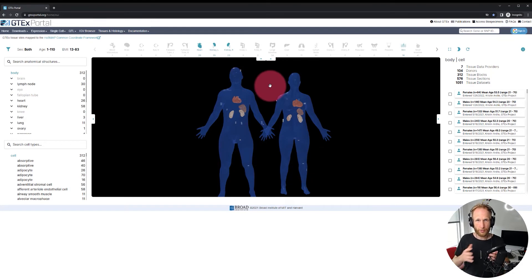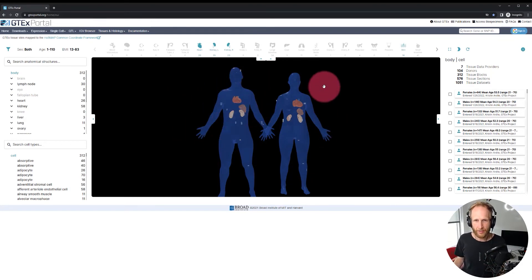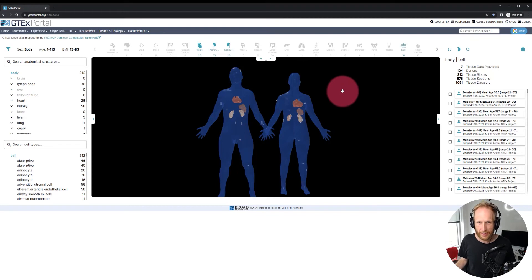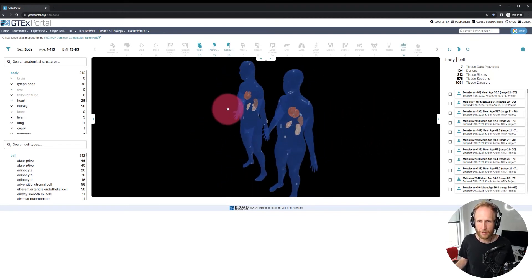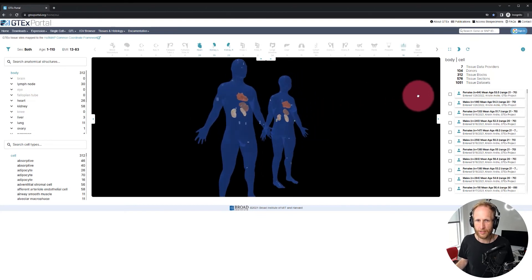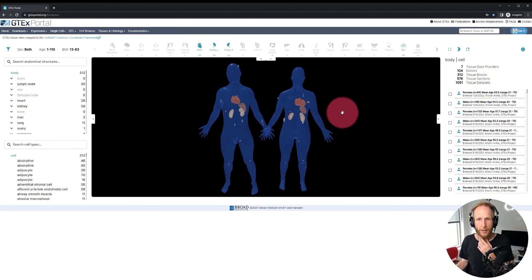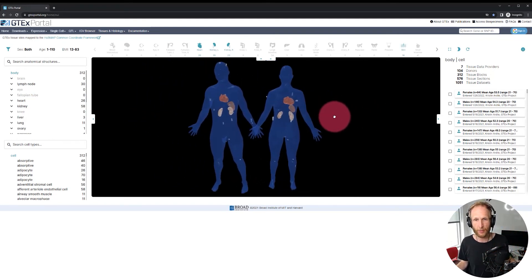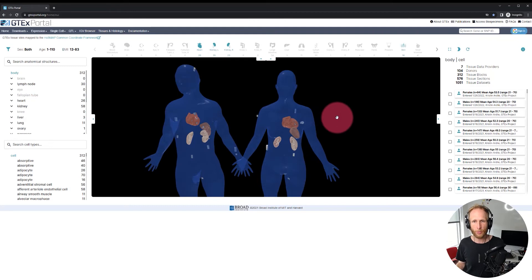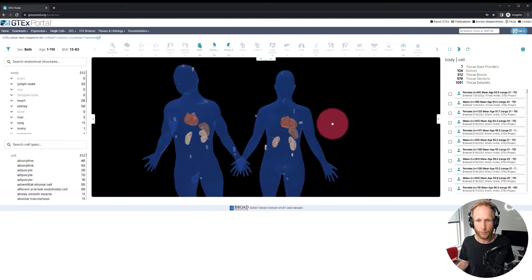Let's start with how to operate the 3D pane. This is a fully functional 3D window. If you click and drag with the left mouse button, you can rotate the virtual camera around the reference organs in the middle. Holding the right mouse button lets you pan the camera sideways, and the scroll wheel — or two fingers on a touchpad — lets you zoom.